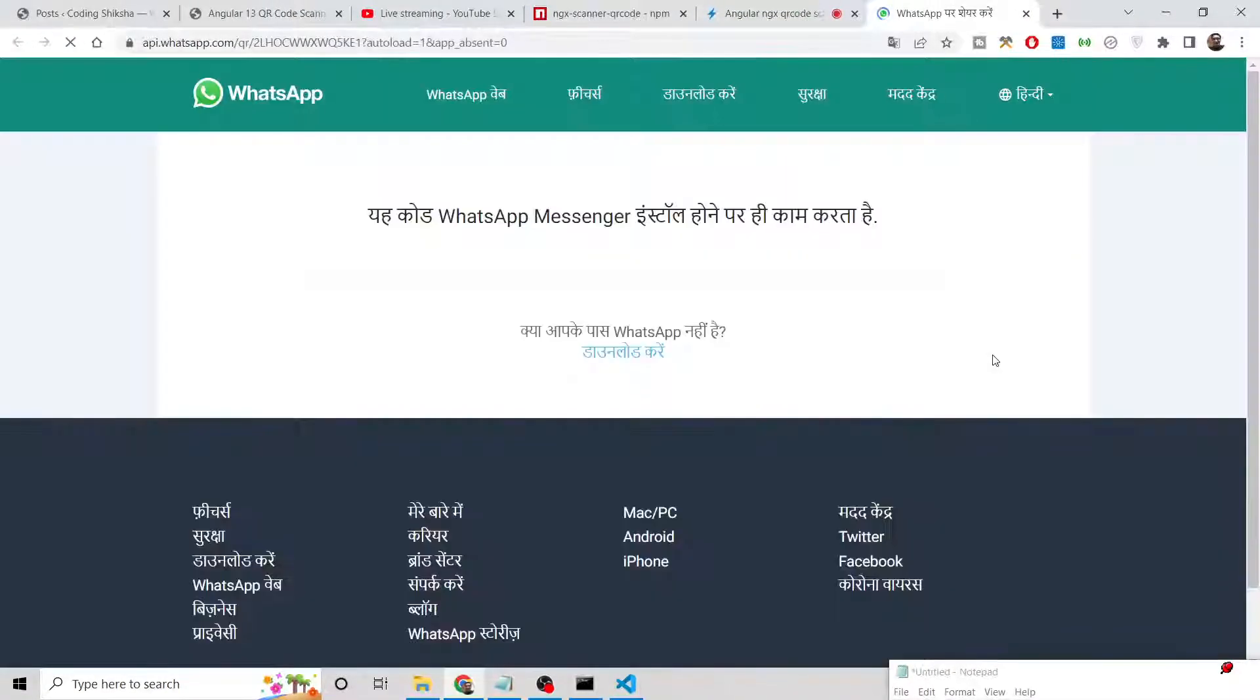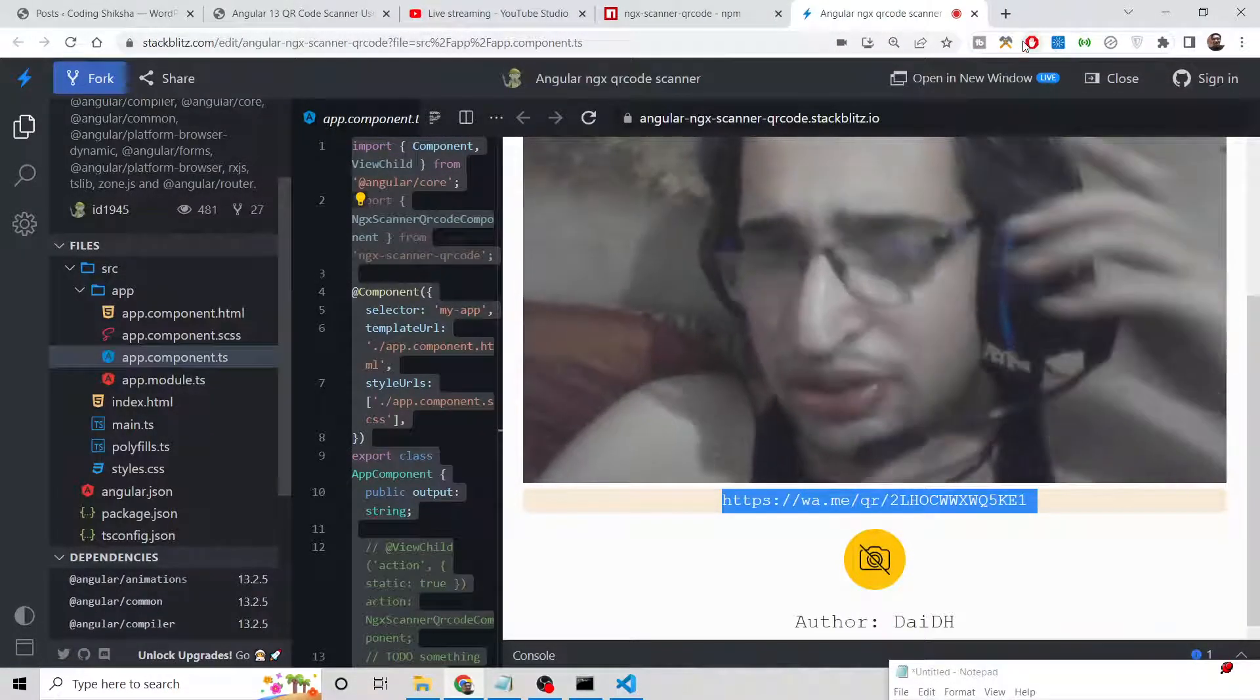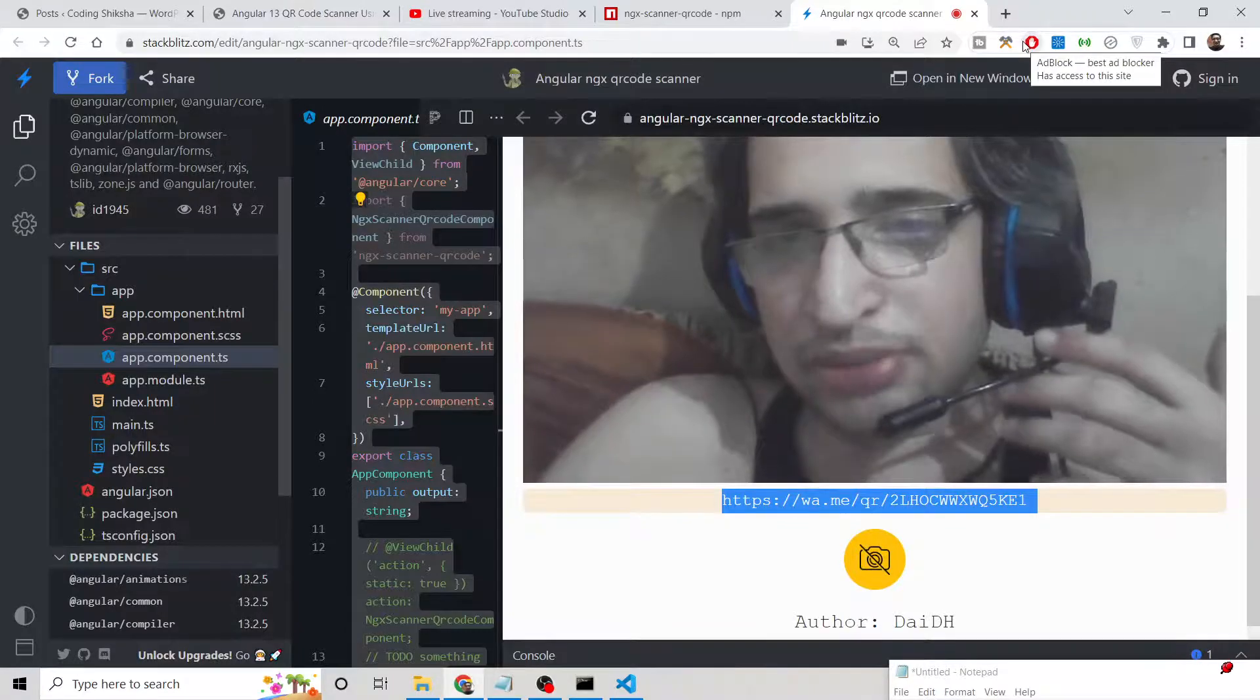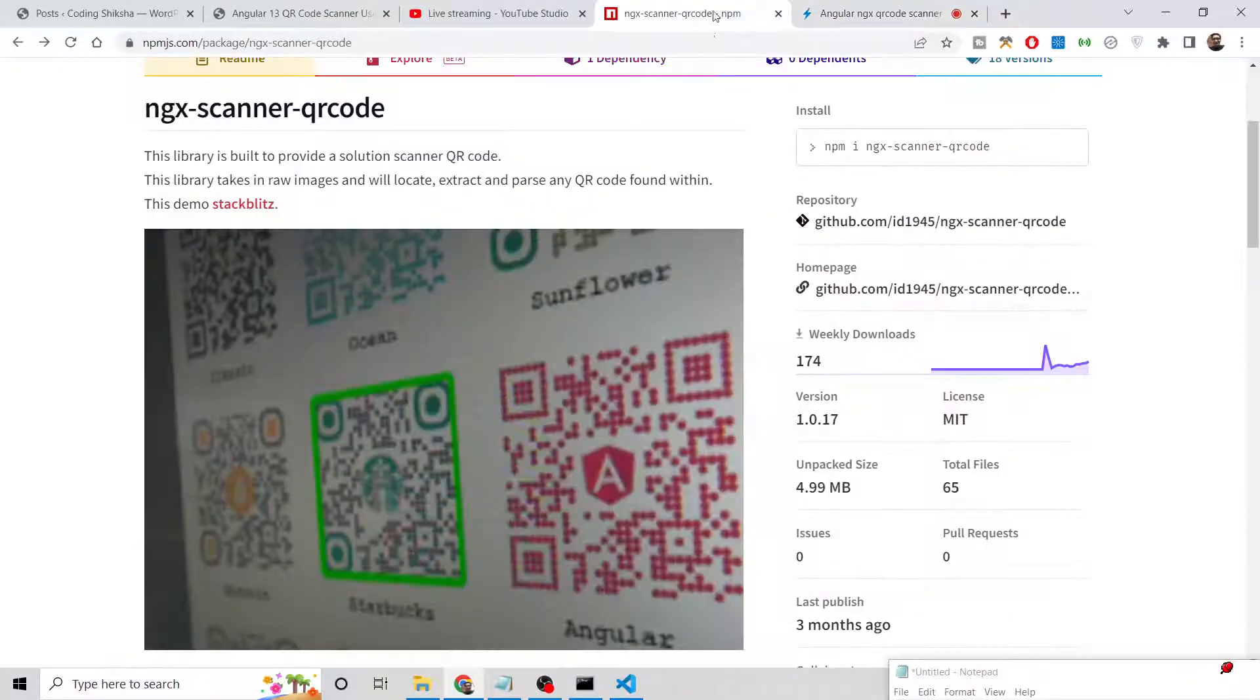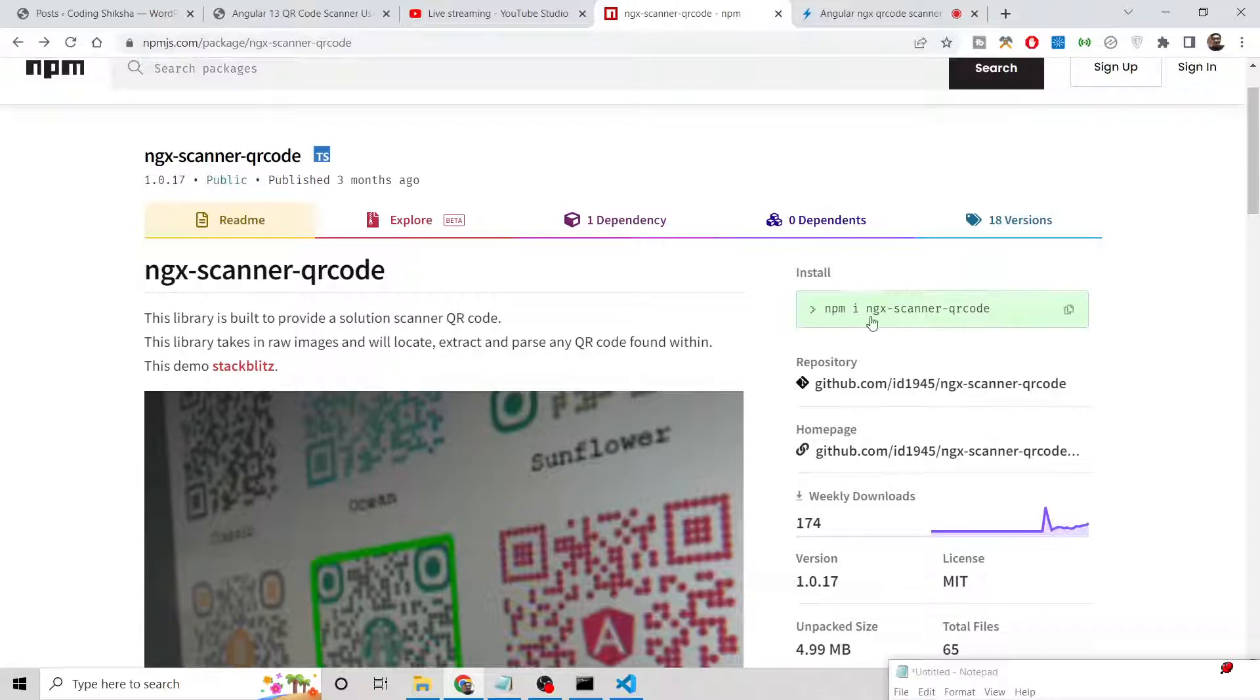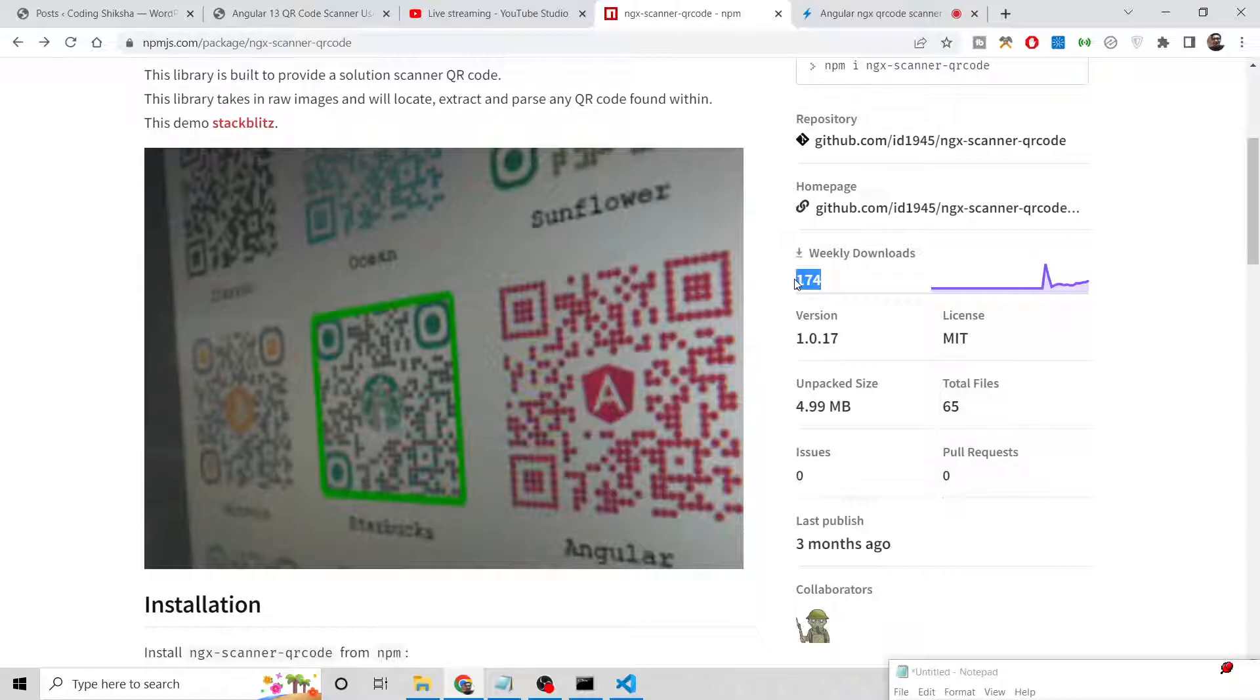If you open this link, it will just be a WhatsApp link. The last library was a bit complex, but this library is very simple. This is the library we are using: ngx-scanner-qr-code. It's a relatively new library with only 174 weekly downloads, so it's very simple compared to the last one.